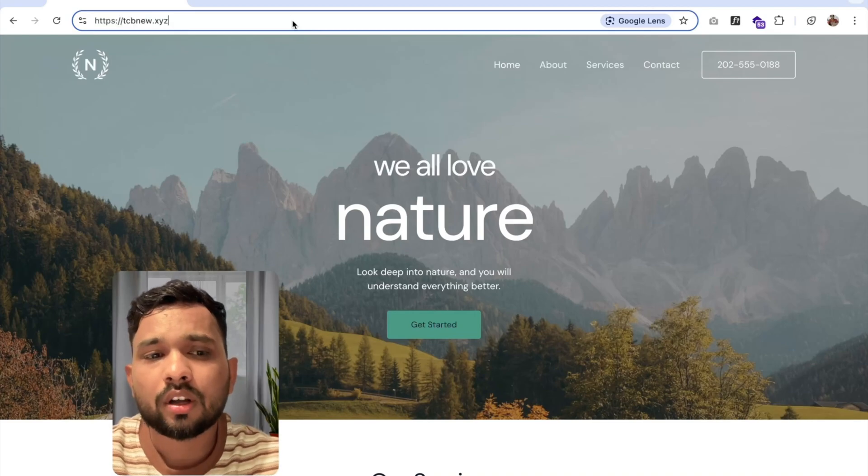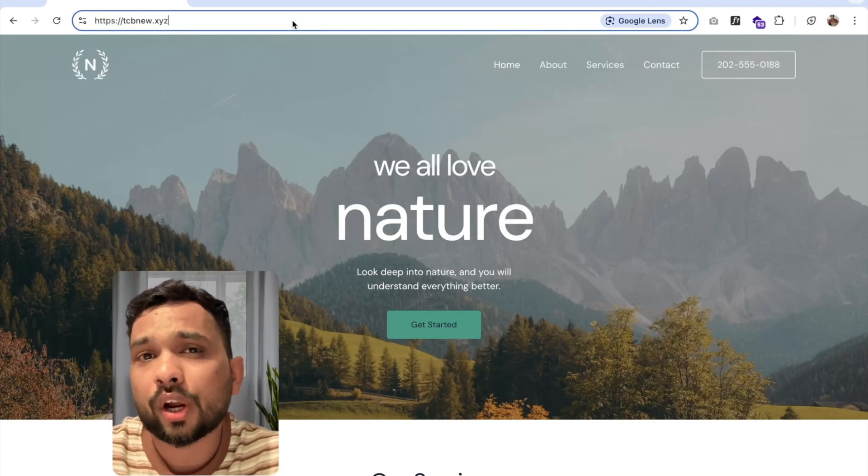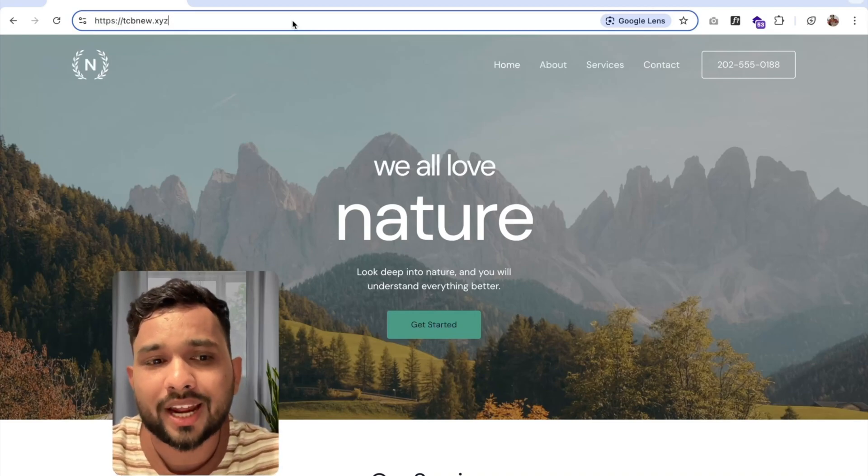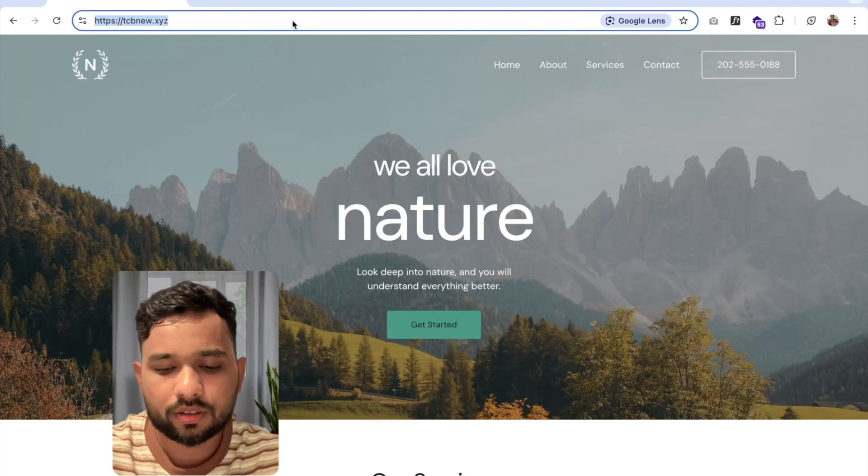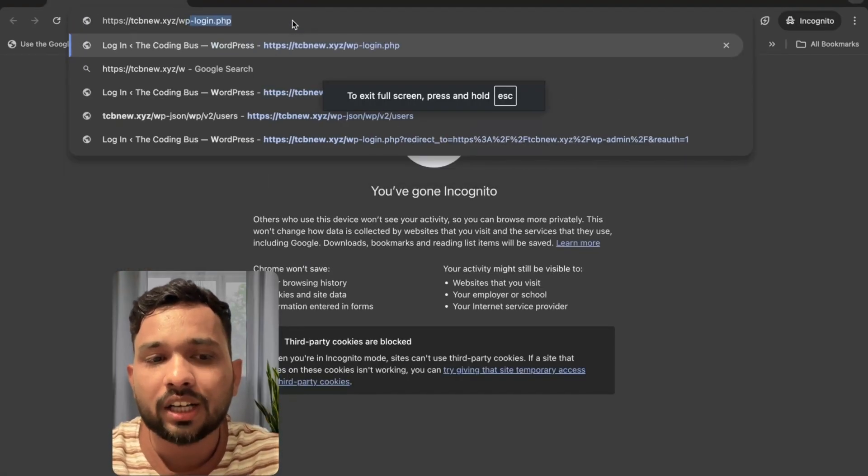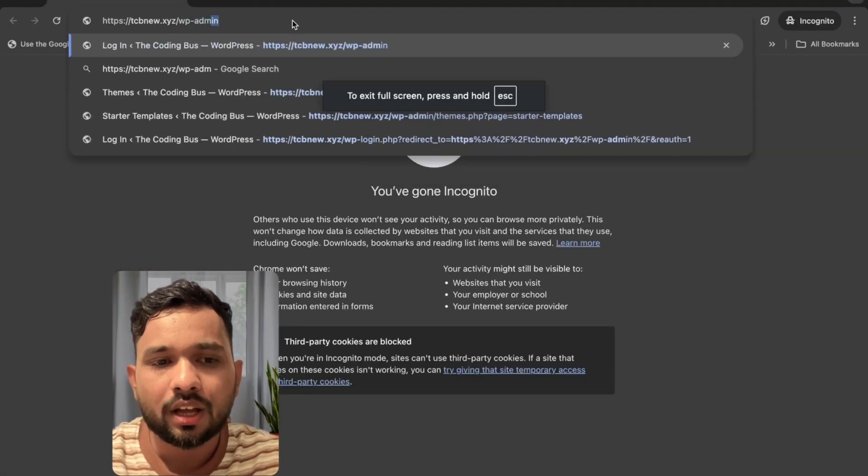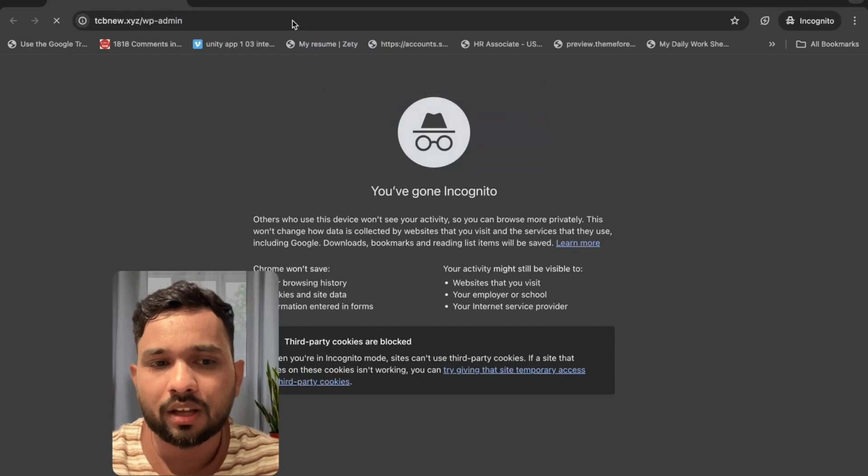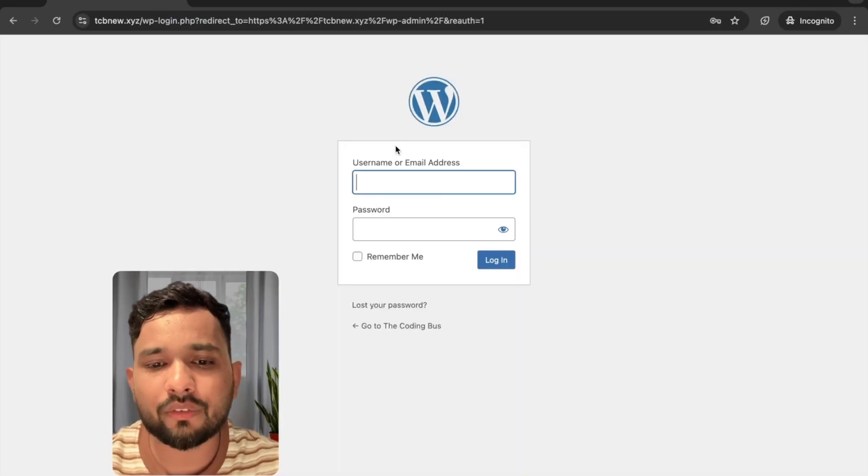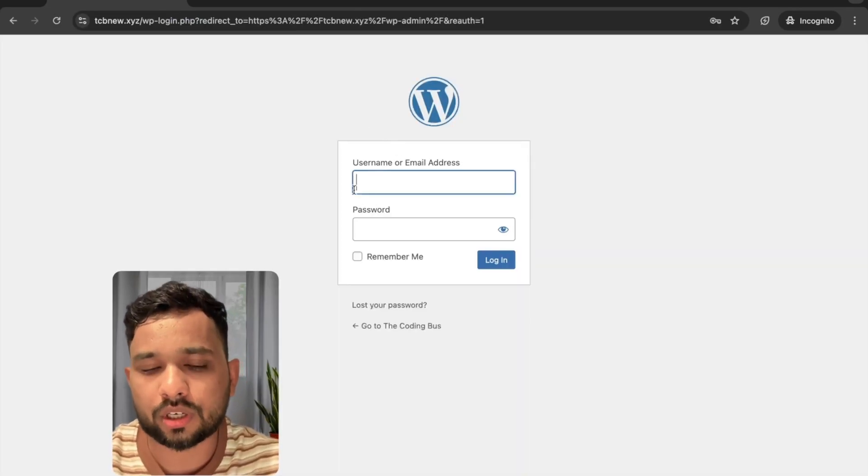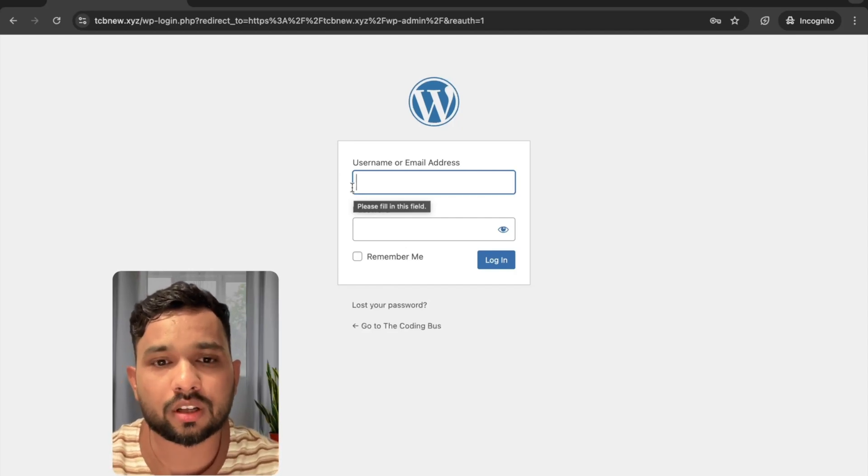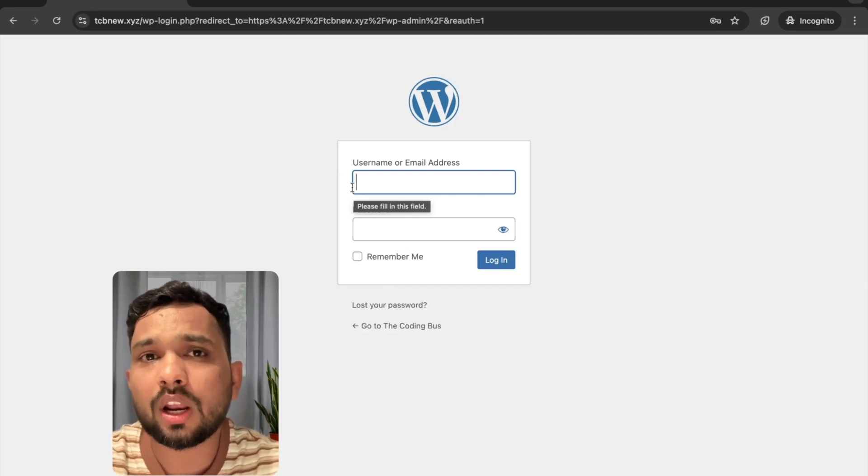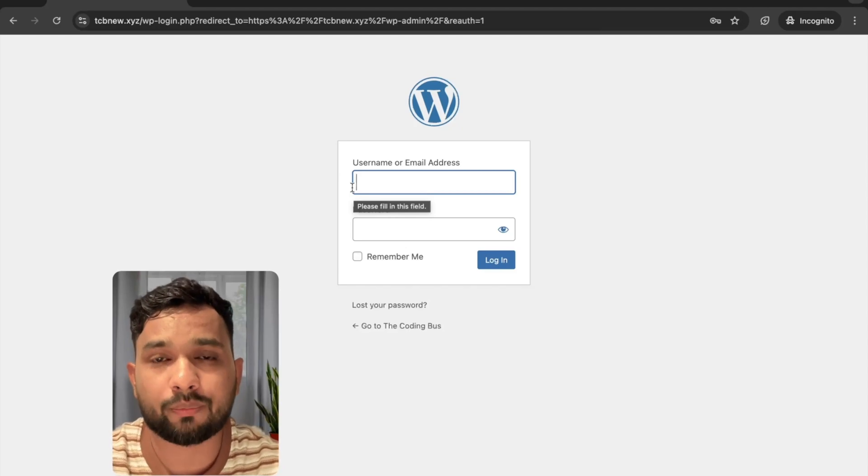Now we all know that if you want to log into a WordPress website, you need to just type wp-admin and enter. You can see you have a username and password option. Now I don't know the username and password. First of all, I need to know the username.